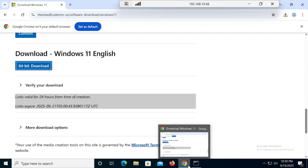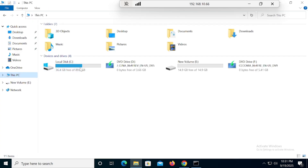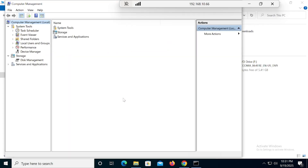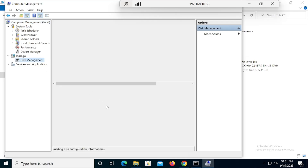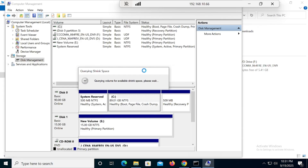Because we are not using any USB in this installation, we have to use our hard drive as a USB. Go into Computer Management, then Disk Management, then right-click on the C drive and shrink volume.